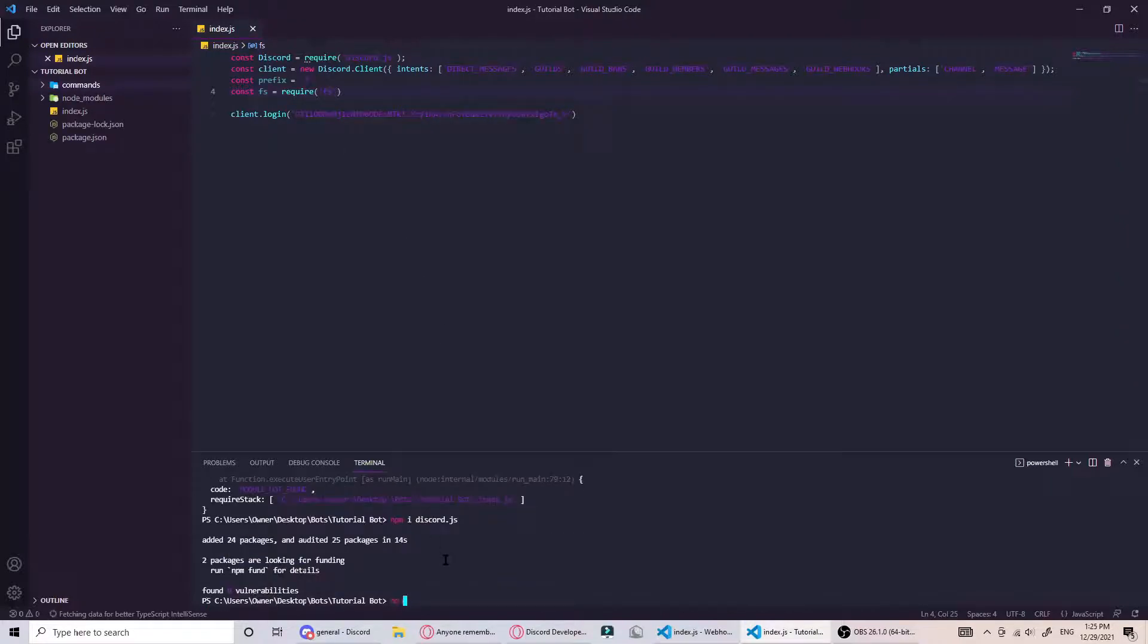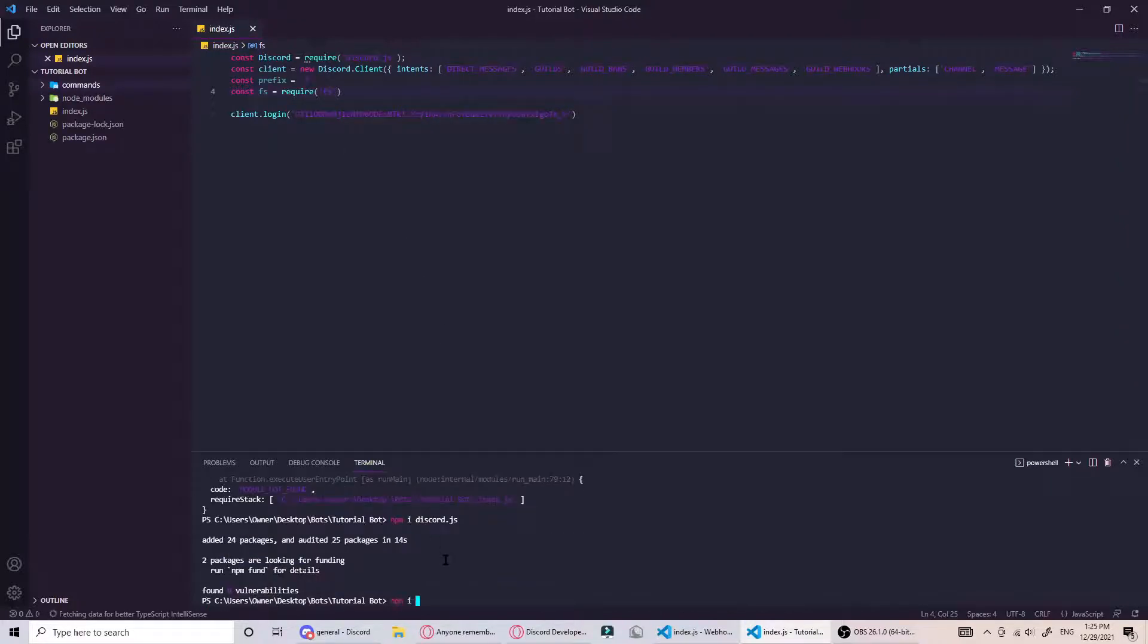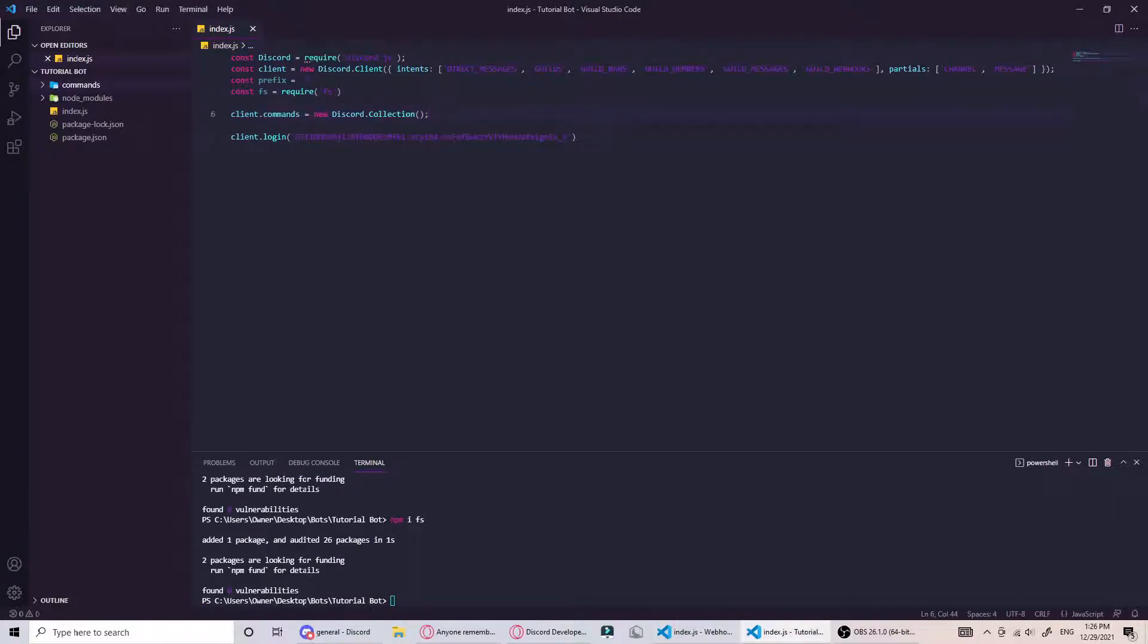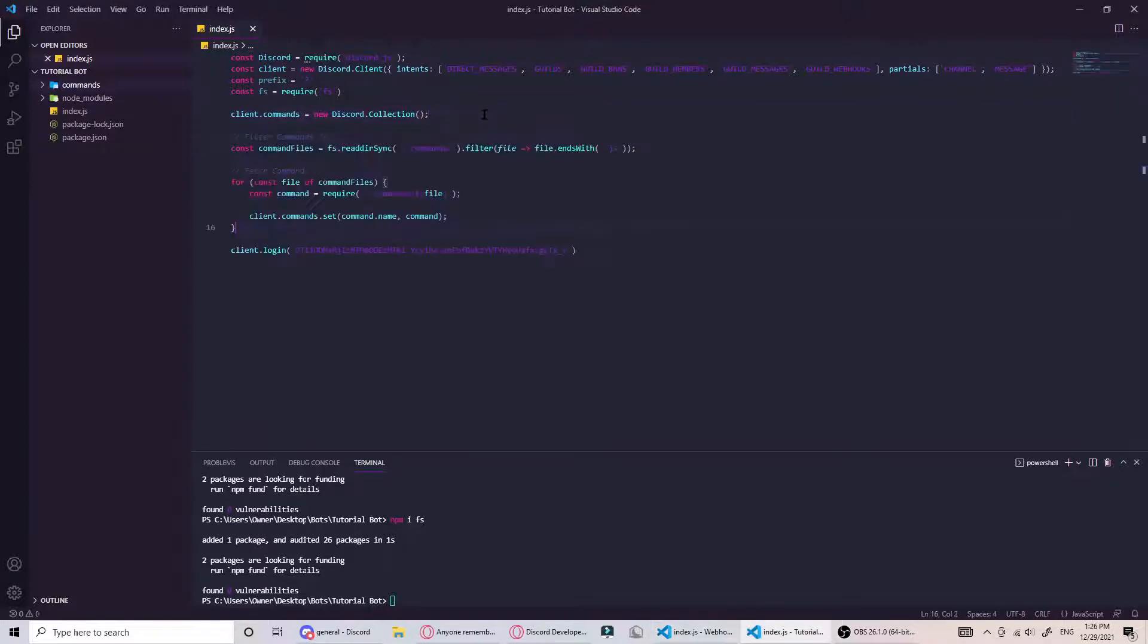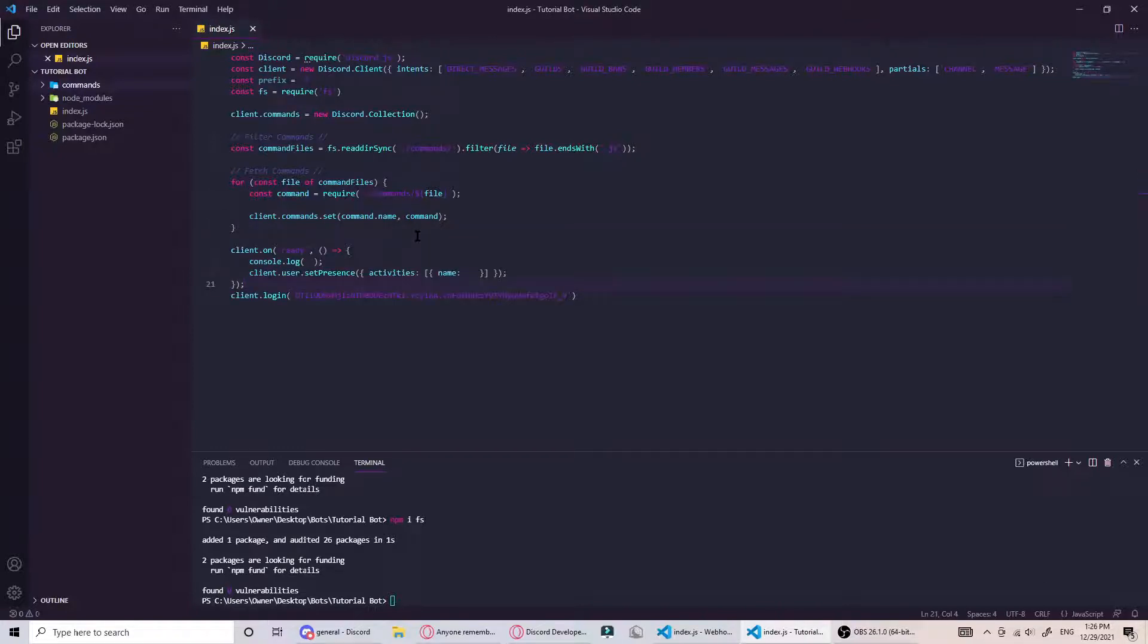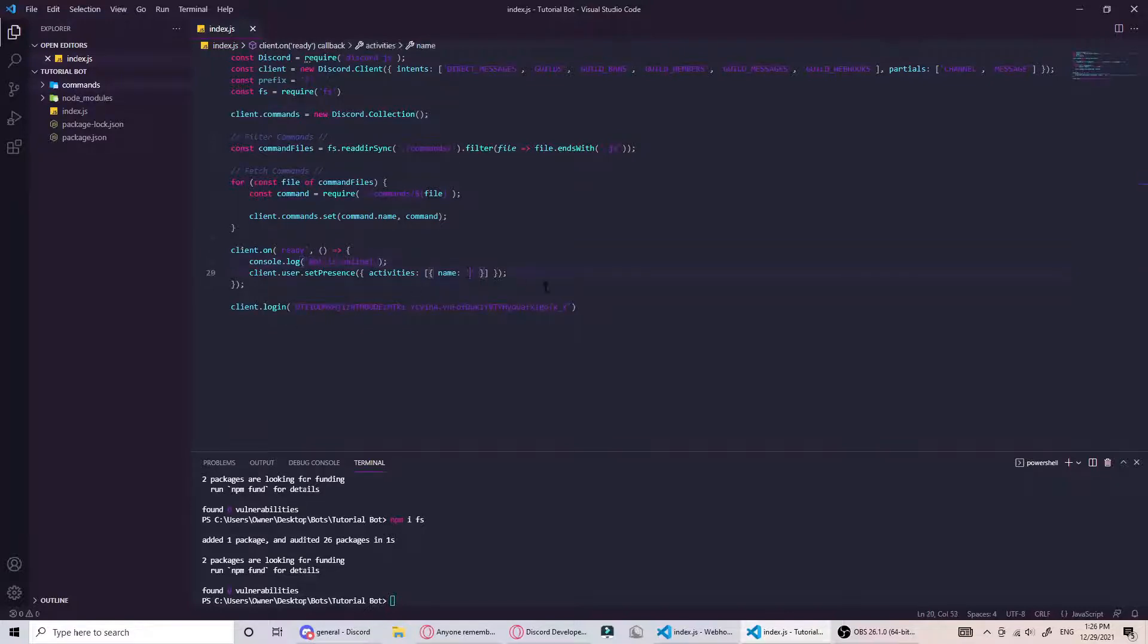We want to create a discord collection which is like a folder for our commands, and we want to filter and fetch them. Then once the client's ready, which basically once the bot goes online, we'll have it say bot is online or something. And maybe with commands. This will make it say playing with commands as the status of the bot.